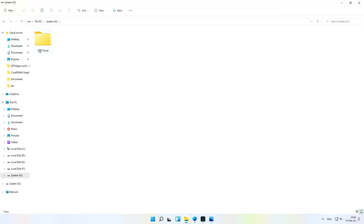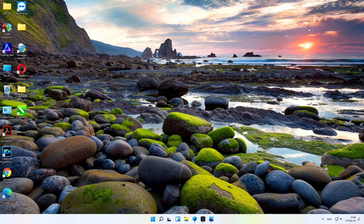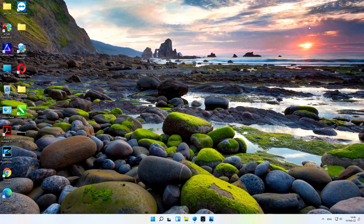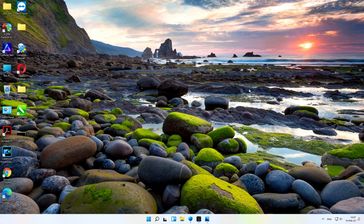That was the first method — 100% safe because you don't lose your data. The second method is to download a software called AOMEI Partition Assistant. This is a fully registered and activated software, so you don't need to worry about activation. I will give the download link in the description, just like in my other videos where I always provide free registered software.